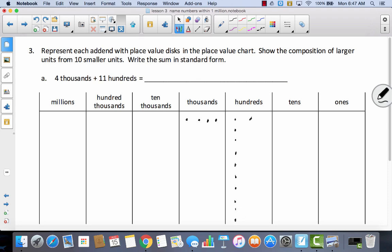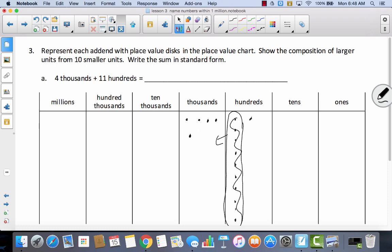Do you see anywhere that we could bundle and make a larger unit? Well, here's a group of ten, right? So if I have a group of ten hundreds, I could bundle this and make another thousand. So now instead of having four thousands and eleven hundreds, I have five thousands and one hundred. So how do I write five thousand one hundred? I put a five in the thousands place, a one in the hundreds place, I have no tens, and no ones.